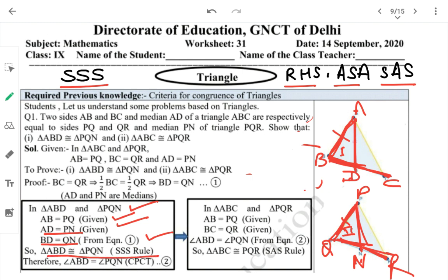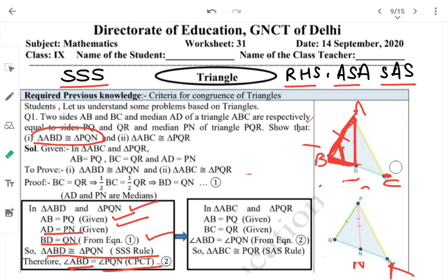So the first part is proved. From this, using CPCT, we can derive that angle ABD = angle PQN. This will be used for the second part.